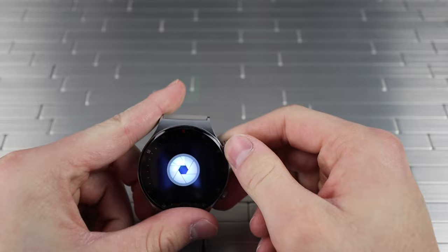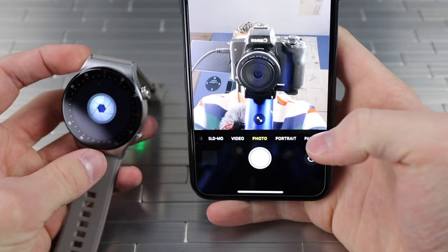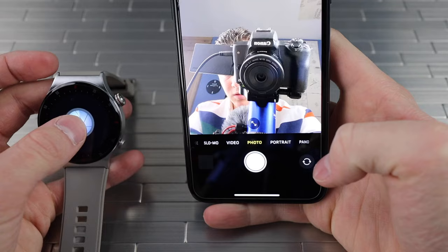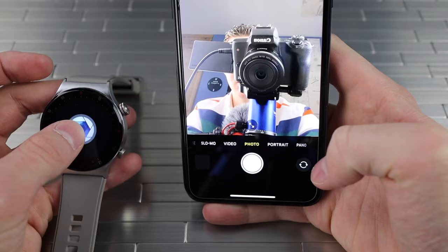I think the last feature we're going to check out here is the camera. I'm assuming we get the camera in here. How do we do this? Nothing. Okay, so the camera doesn't work. That's a little disappointing.